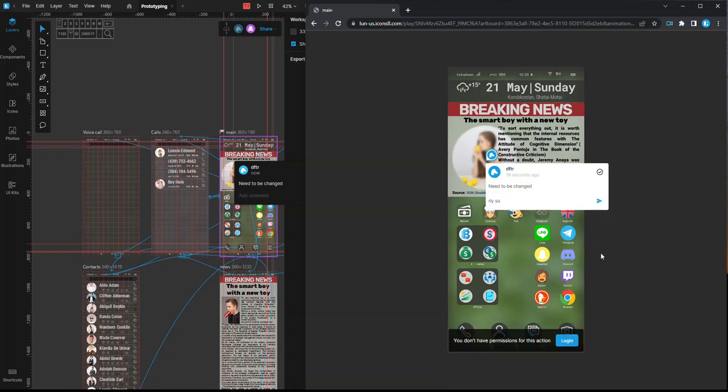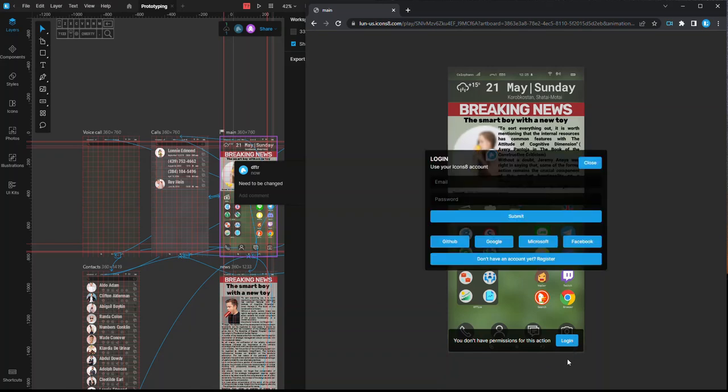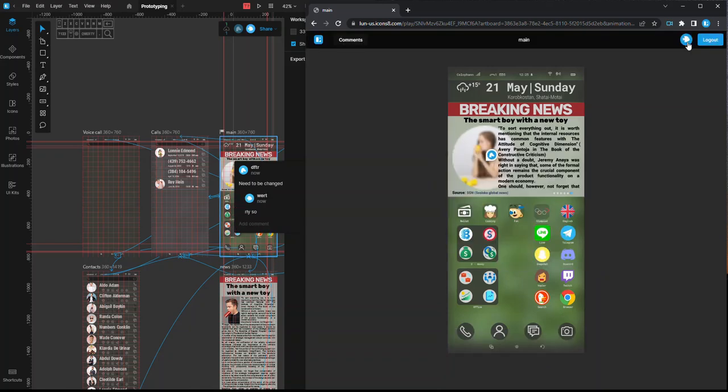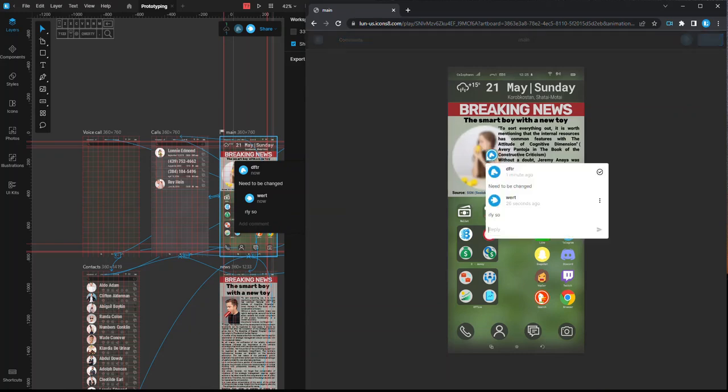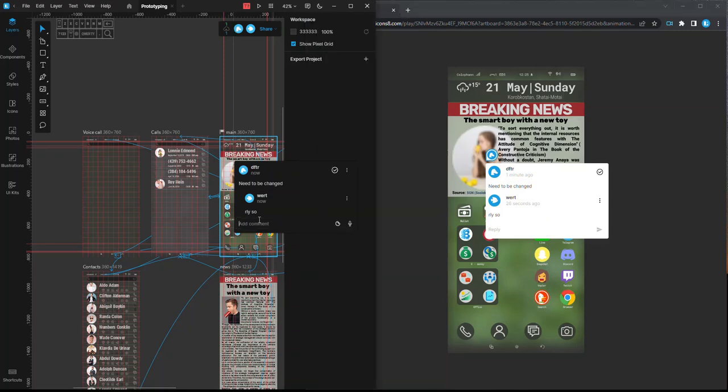If you want to add or reply to comments, you've got to be signed in. By the way, it doesn't matter whether you create an account in Lunacy or at Icons8.com. The users working with the document get new comments in a couple of seconds after they've been added. Only the author of a comment can edit it.